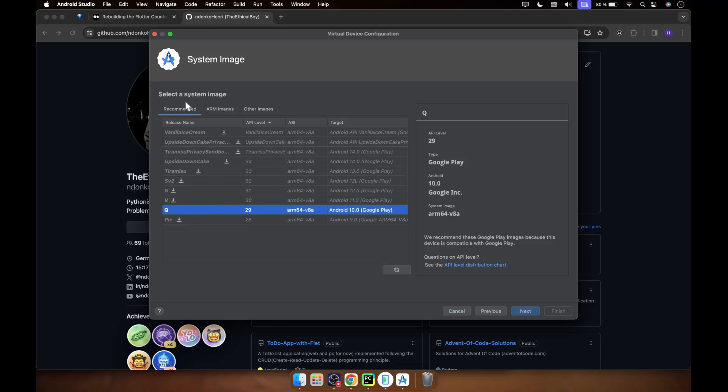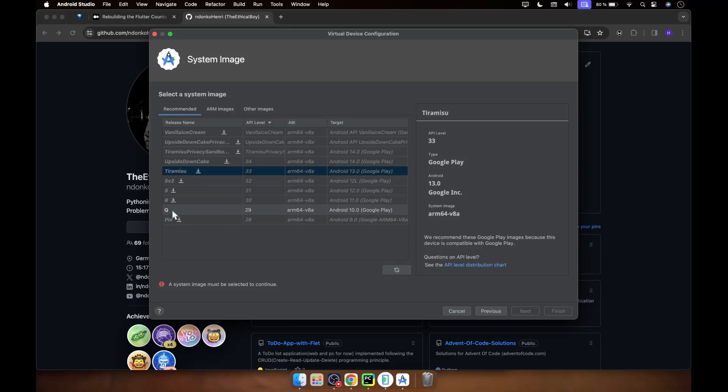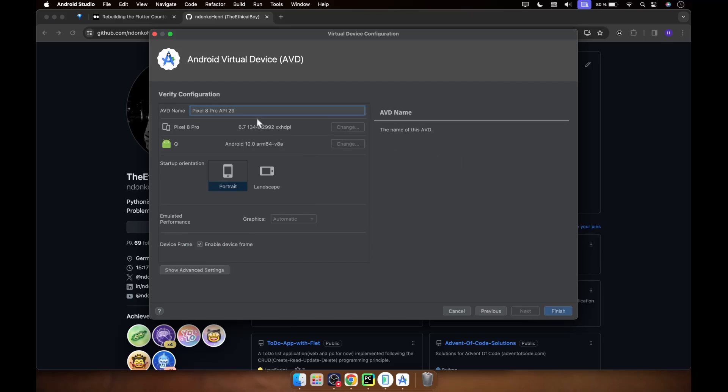And from here you need to install a system image. So if you want to choose, let's say for instance Tiramisu, you see 'a system image must be selected to continue'. So what you do is you click on the download button. It's going to download all the necessary stuff and then you will be able to proceed and click on next. So for this, for instance, I can proceed with this one. You click on next.